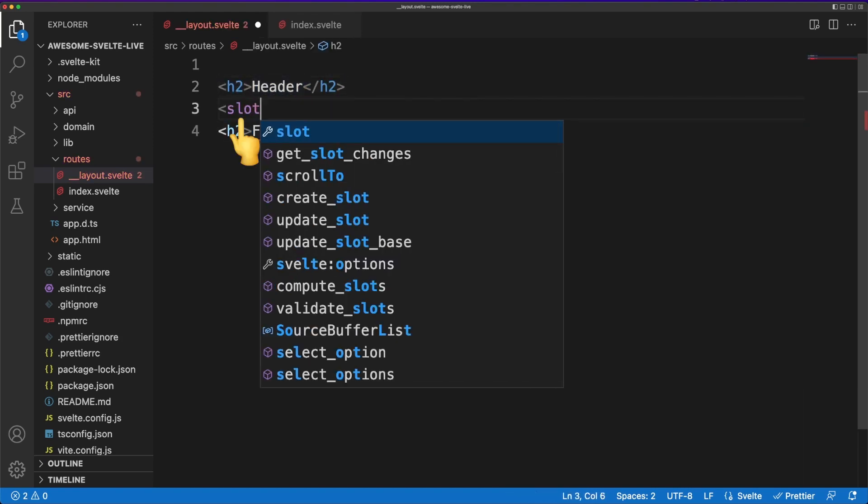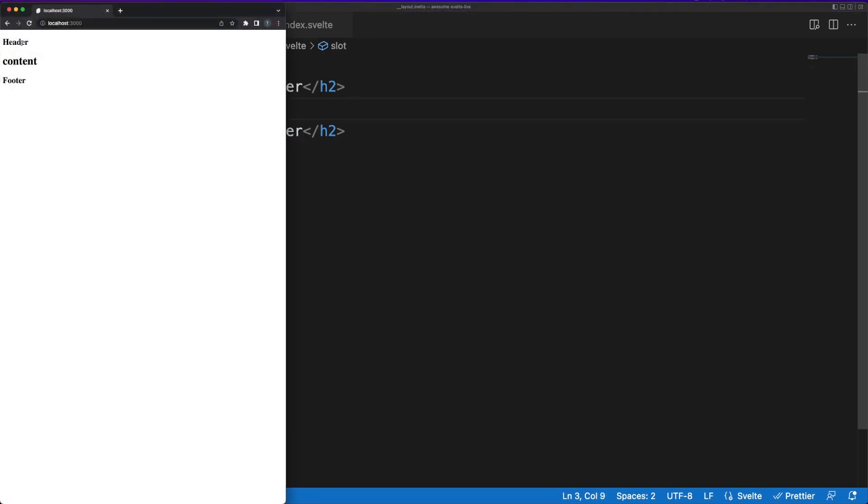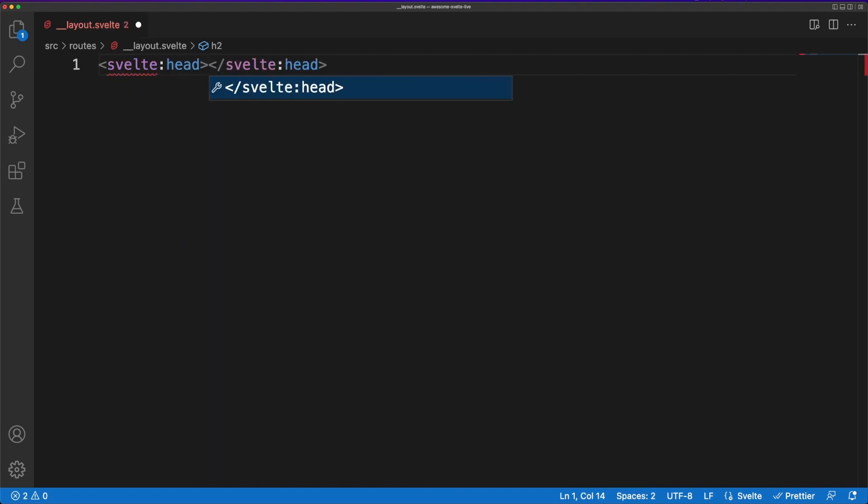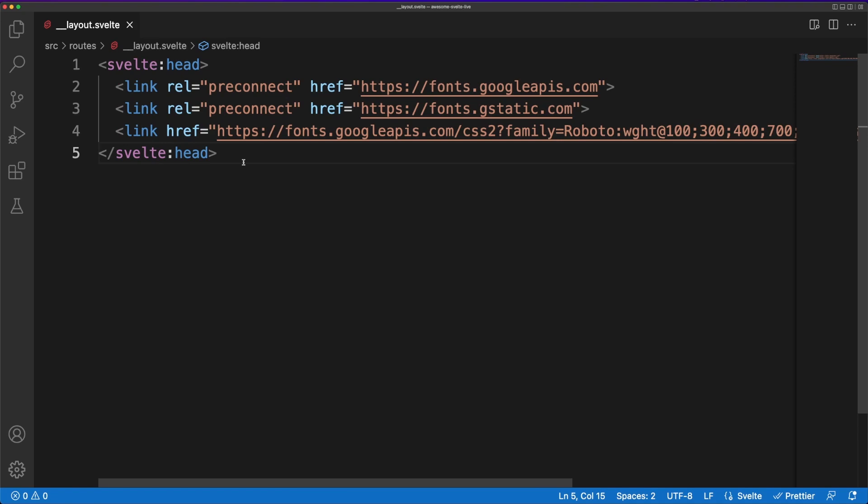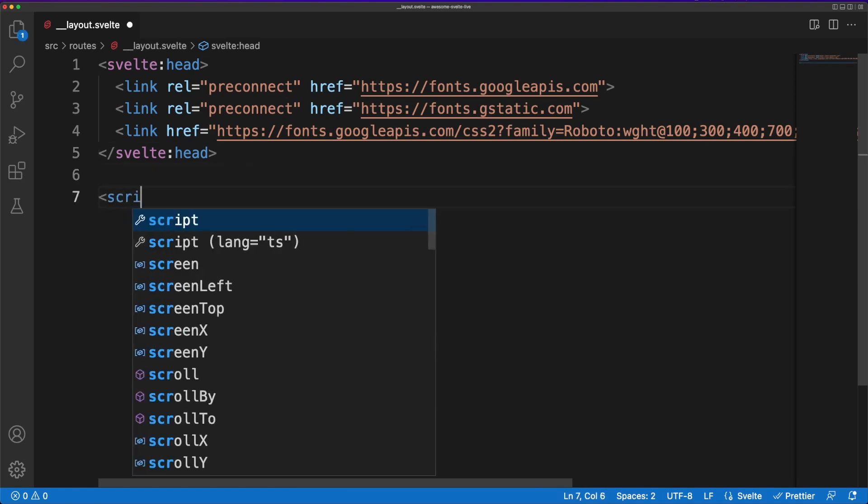Note the use of the slot element. This lets the framework know where the content needs to be inserted in the layout. With this quick example out of the way, it's time now to write some real code in the layout file. Since this code will run every time a page is rendered in the browser, this is a good spot to add not only shared UI but also shared behavior.